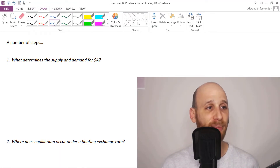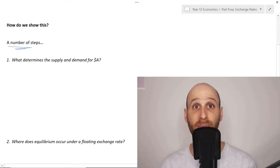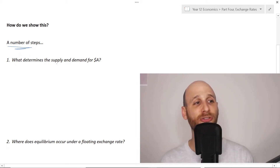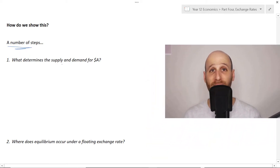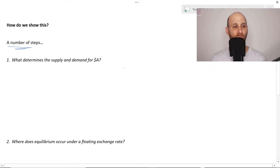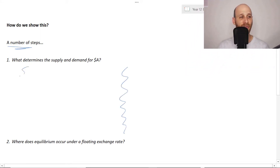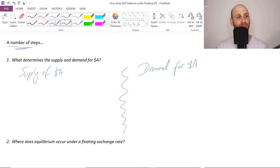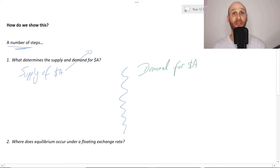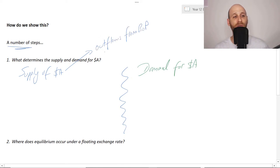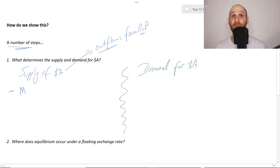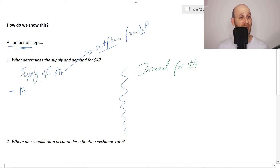So if we're thinking about how do we demonstrate this, there are a number of steps in illustrating this. The first thing is: what determines the supply and demand for Australian dollars? On this side we've got supply of Australian dollars and demand for Australian dollars. With the supply of Australian dollars — something I've talked about in a previous video — we're looking at those outflows from the balance of payments. The supply comes from payments for imports; we would need to sell Australian dollars to buy foreign currencies to then buy imports. So the supply of Australian dollars is partly determined by demand for imports.